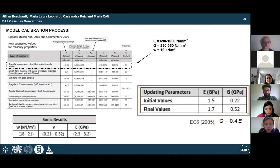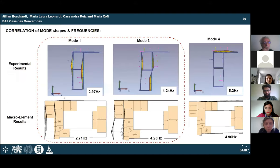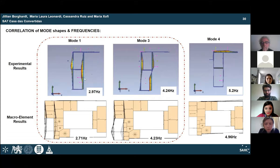The calibration procedure was carried out through a series of updating analyses, adjusting the Young's modulus obtained from literature and sonic test results, and adjusting the shear modulus accordingly. The correlation of mode shapes between experimental and macro-element results shows a close calibration, particularly for the first two modes.